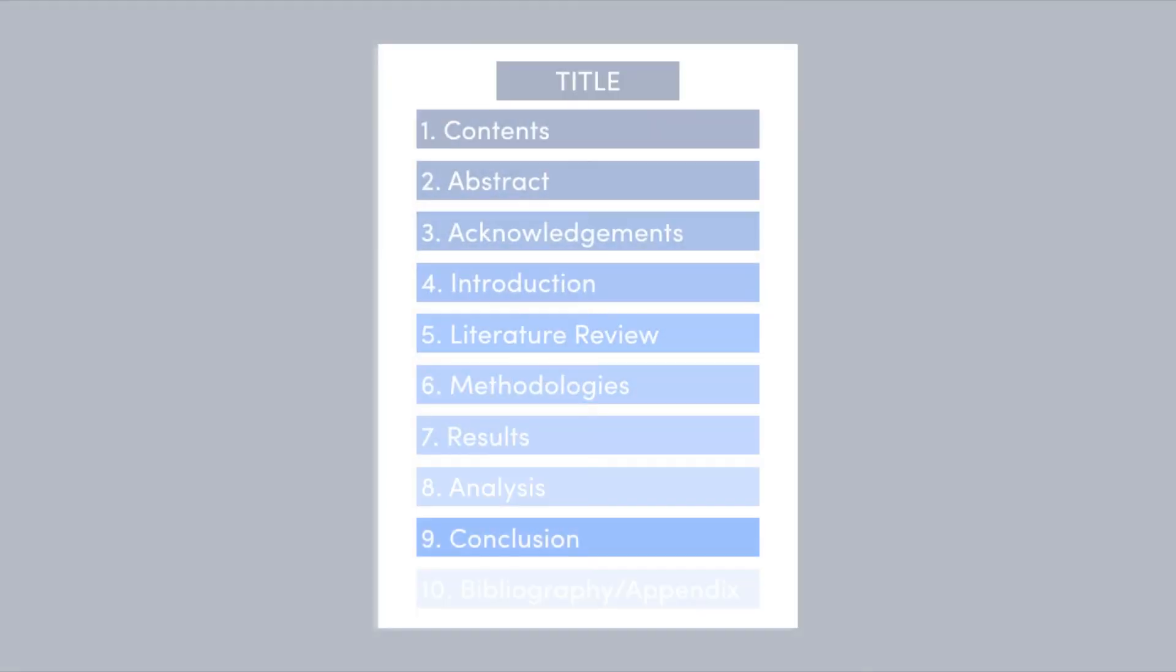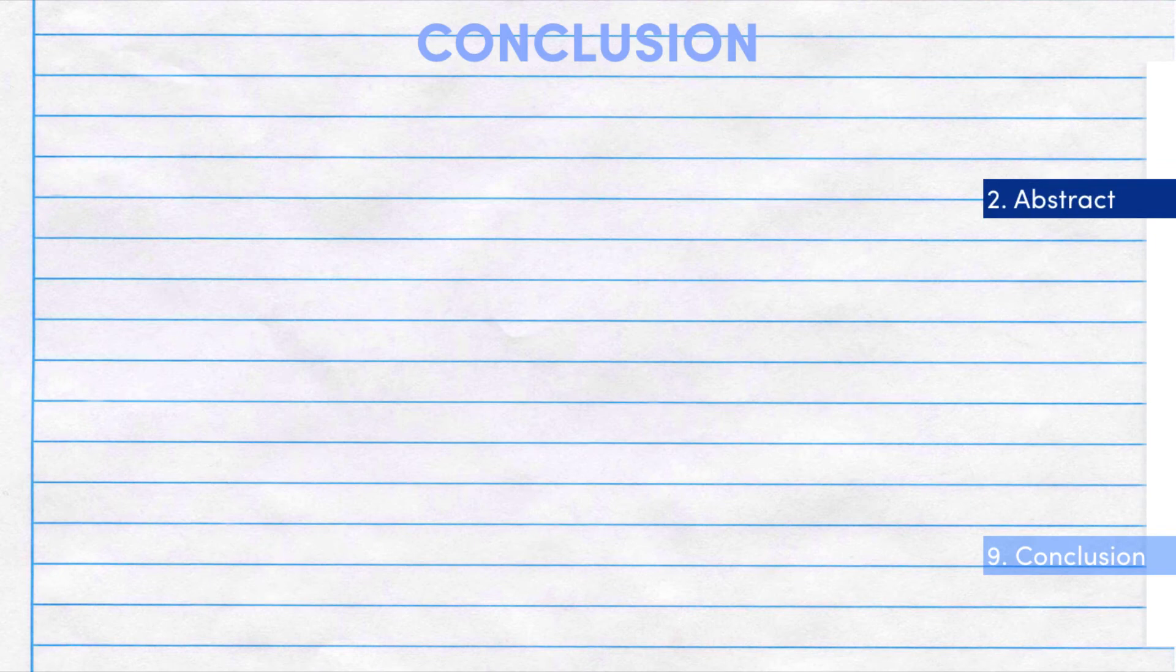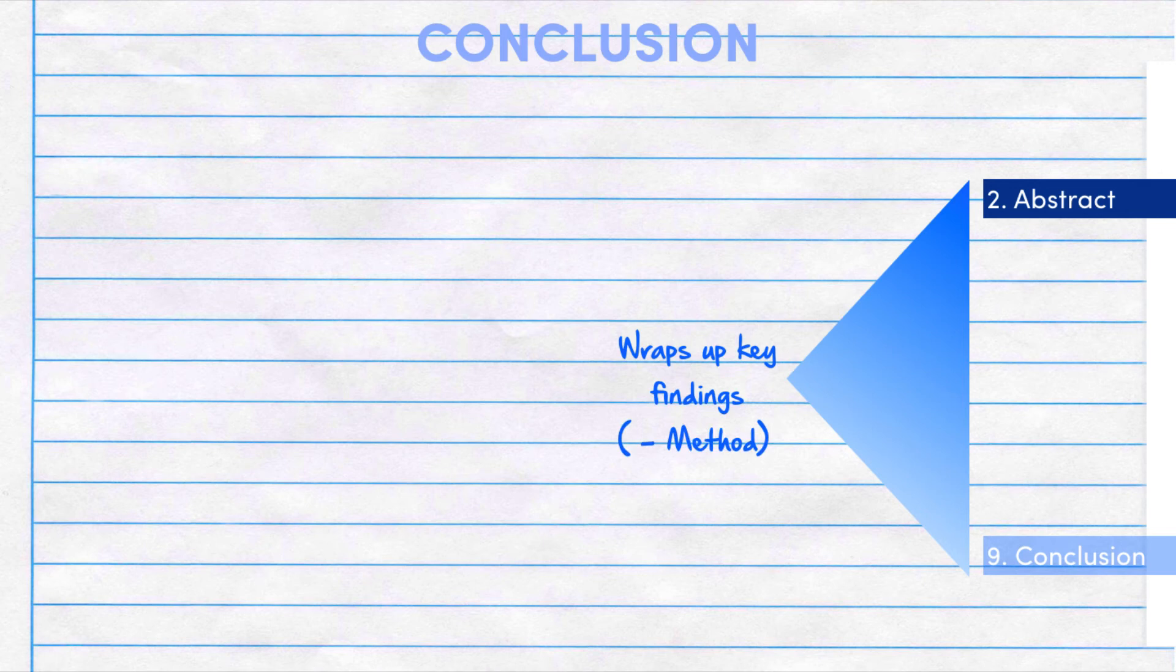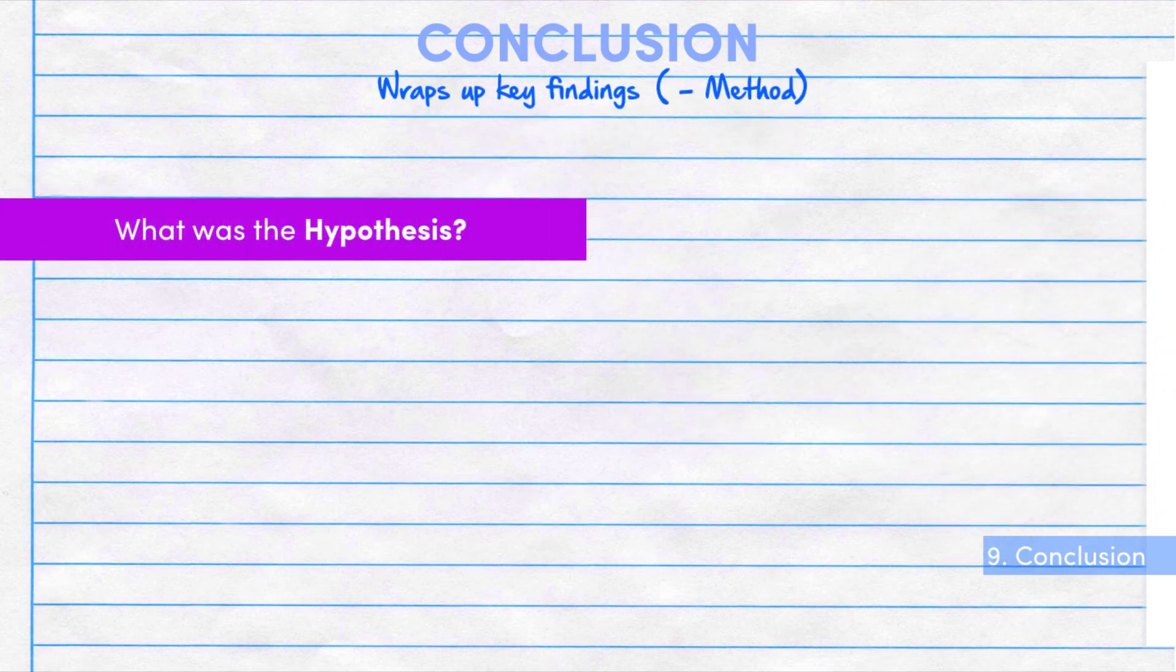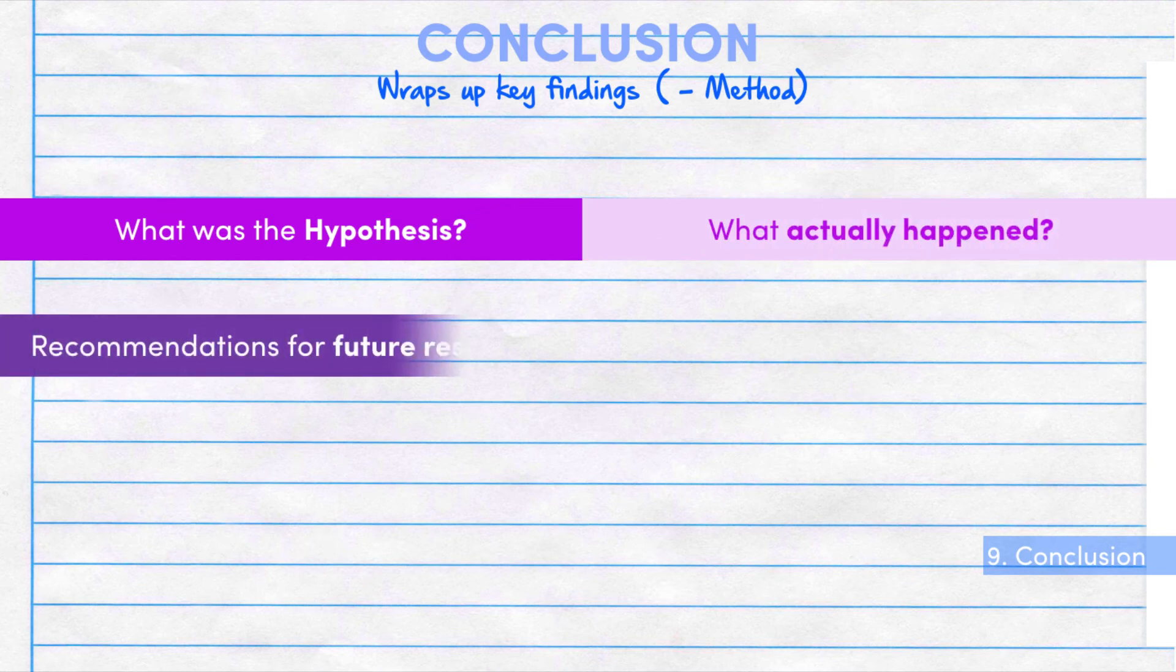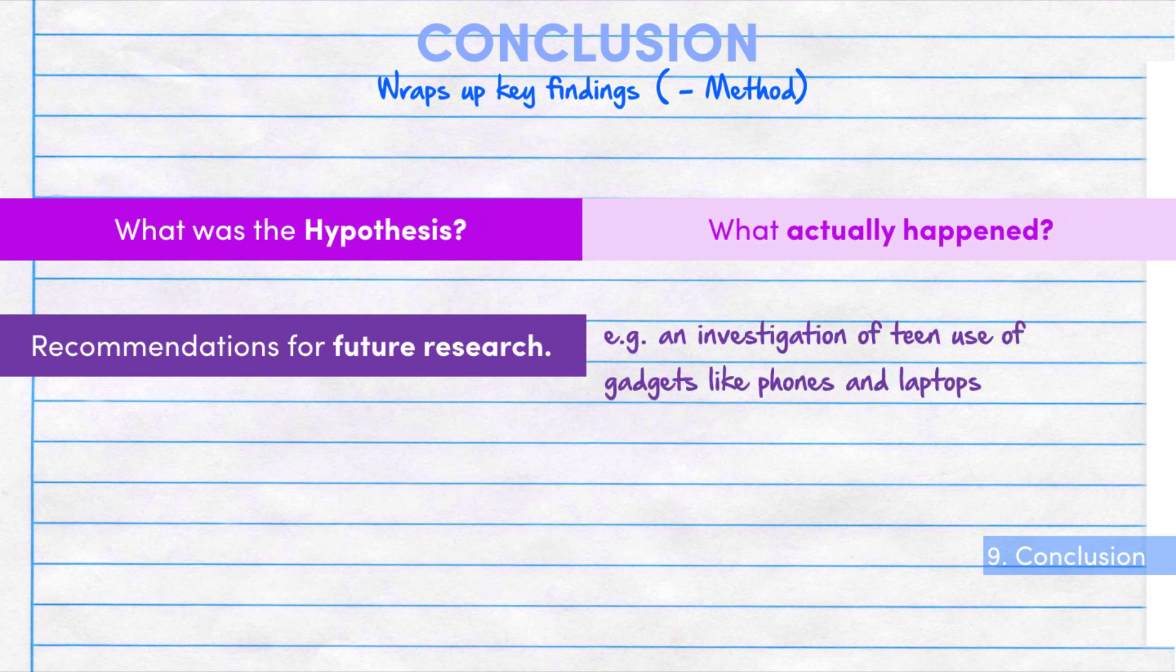Now the conclusion. The conclusion should be kind of similar to the abstract in that it wraps up the key findings of the research, except you don't need to discuss the method. You should basically say what the hypothesis was and what the research ended up finding. You might also want to provide recommendations about future areas of possible research related to what you've already done. Remember that there's always going to be something else out there that needs researching.